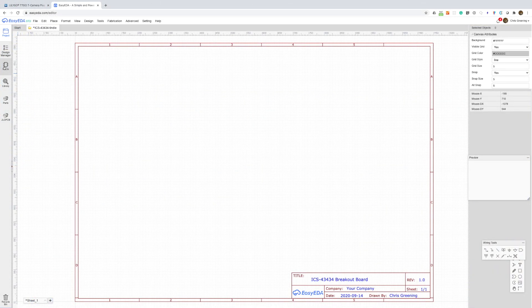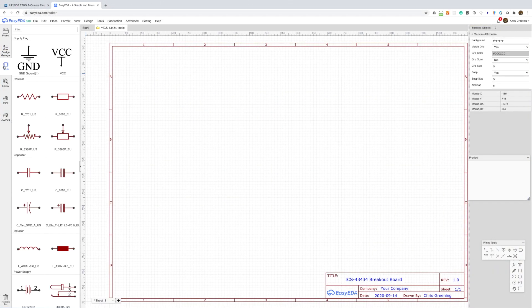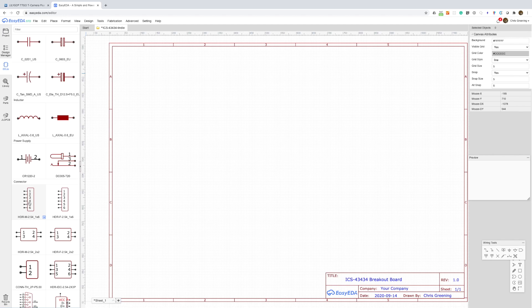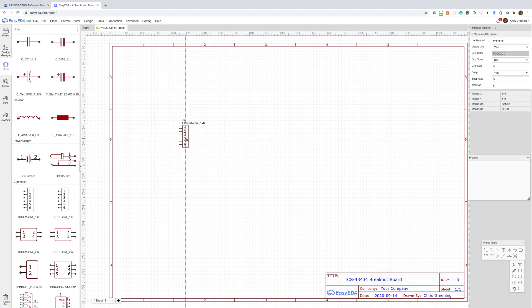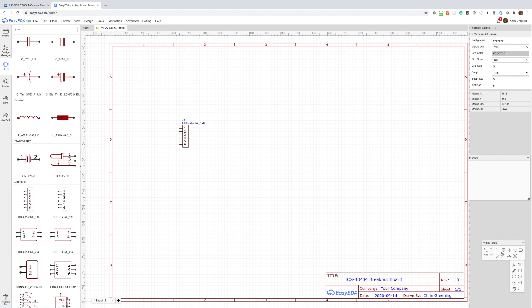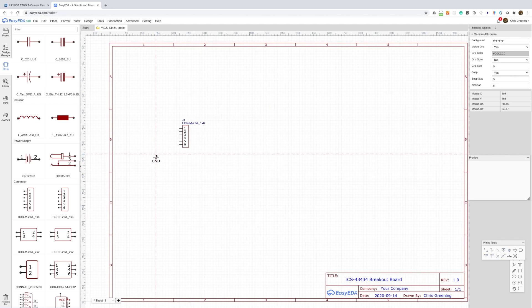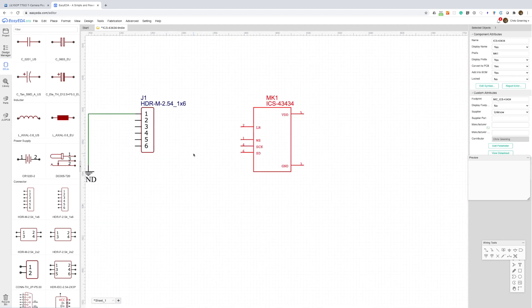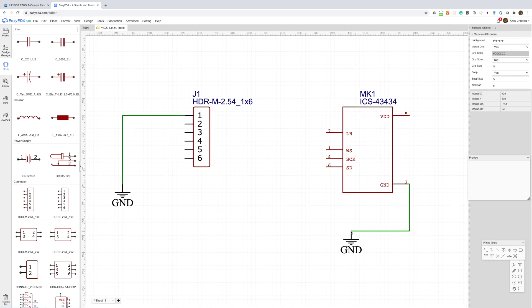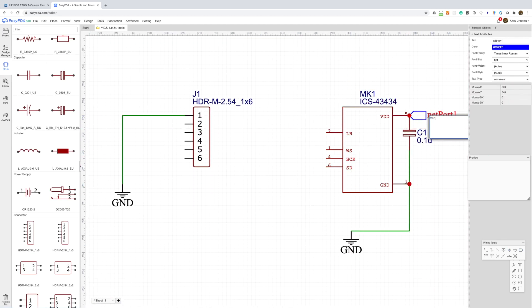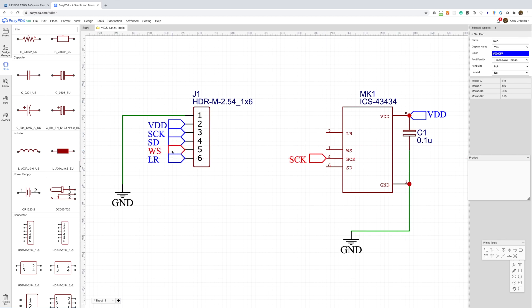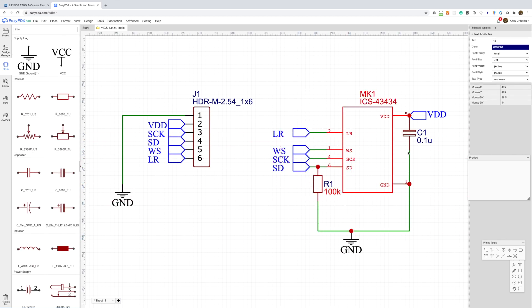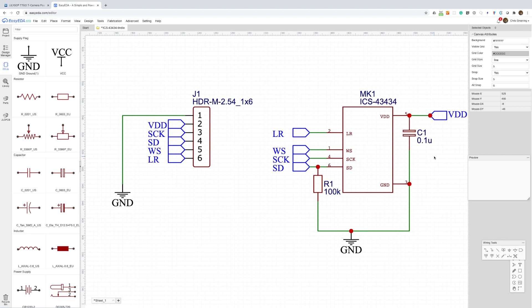Now for those of you interested in looking under the hood I also recorded the PCB design process. The actual circuit is pretty simple. We need a connector and obviously we need the actual microphone. There's a decoupling capacitor between VDD and ground and there's a pull down resistor on the serial data line. That's all you need circuit wise.